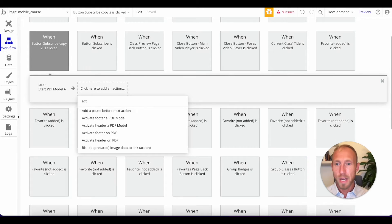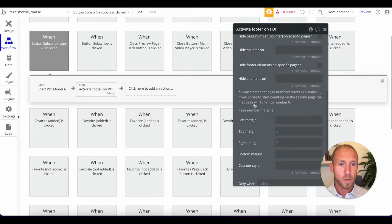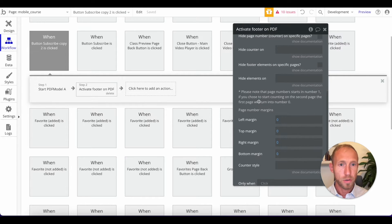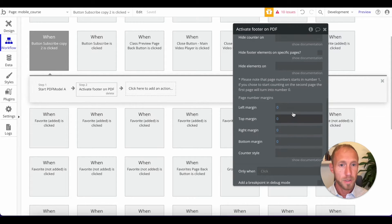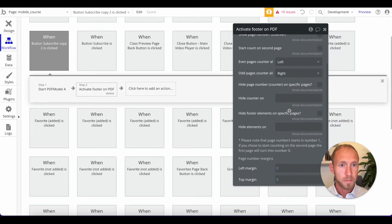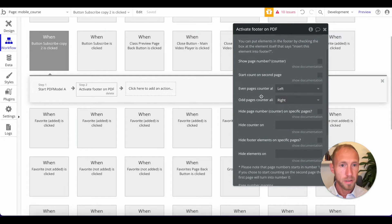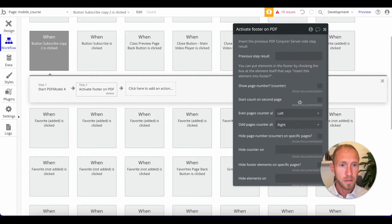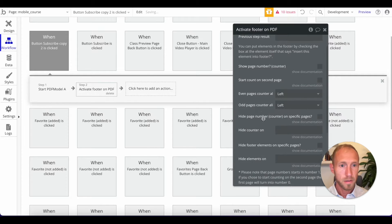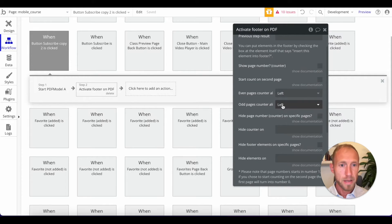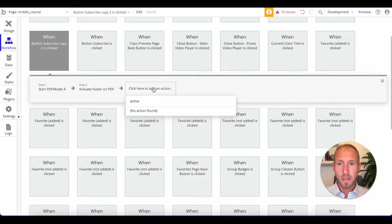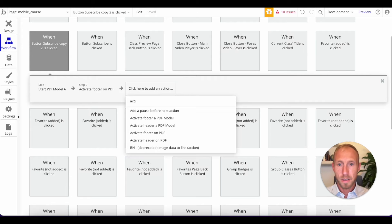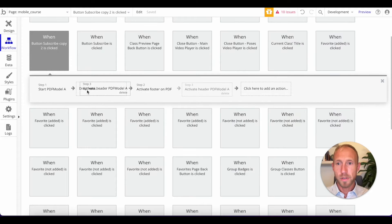And then next up, we're going to activate a footer. And on this one, what I want to do is just make sure it's centered left. Because I like that.